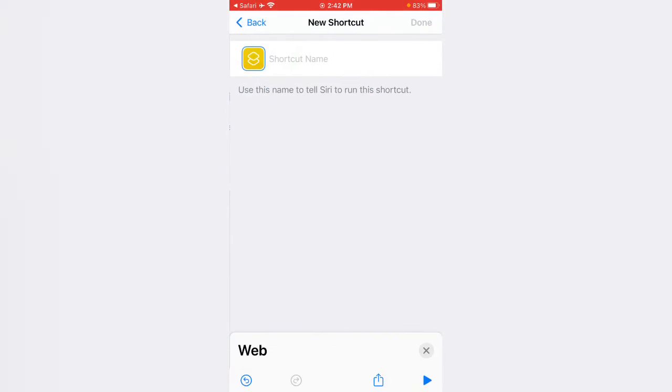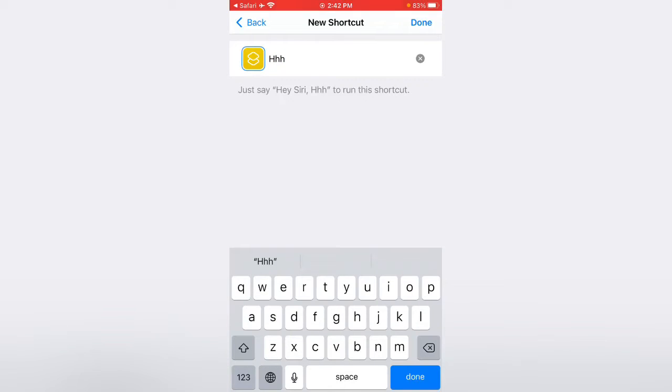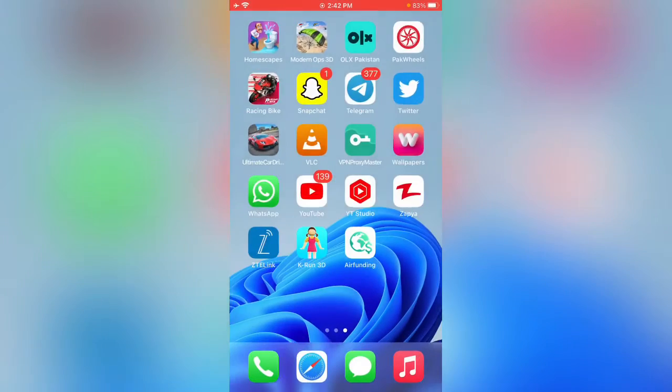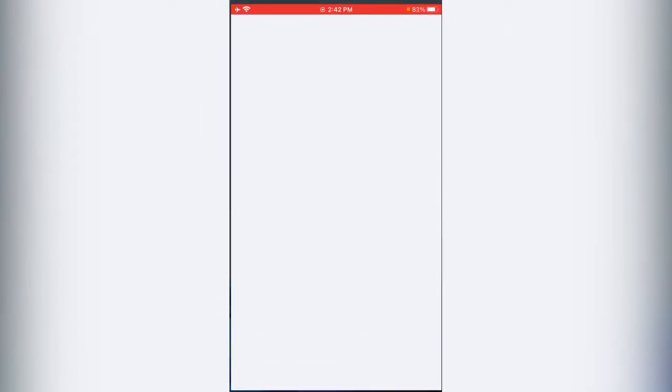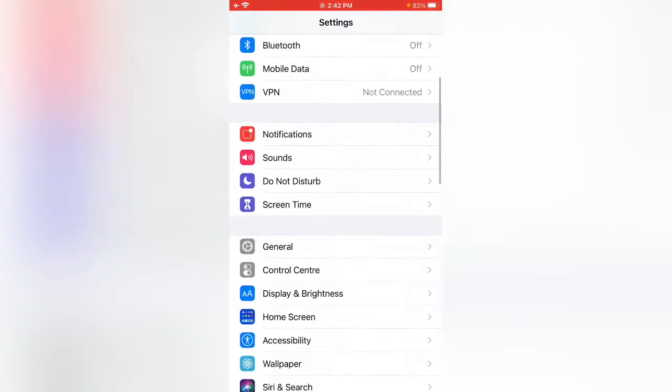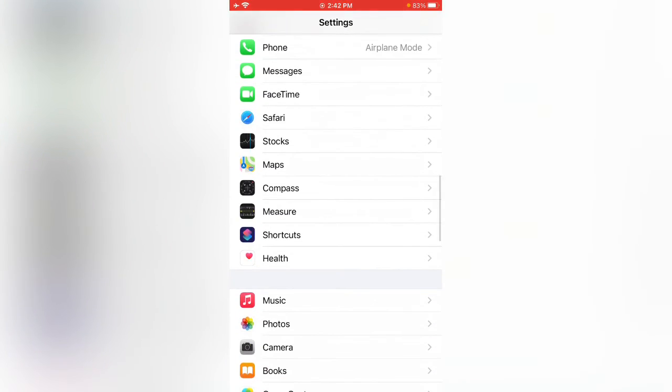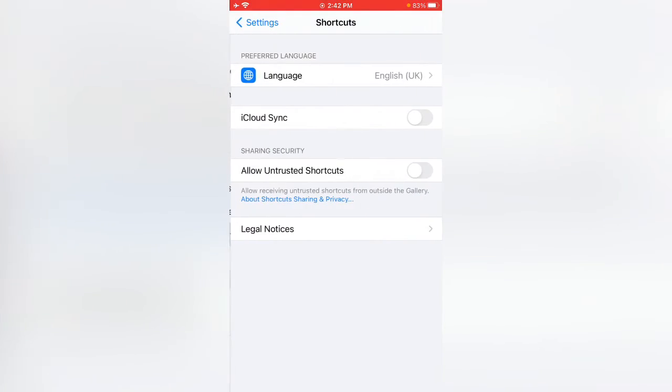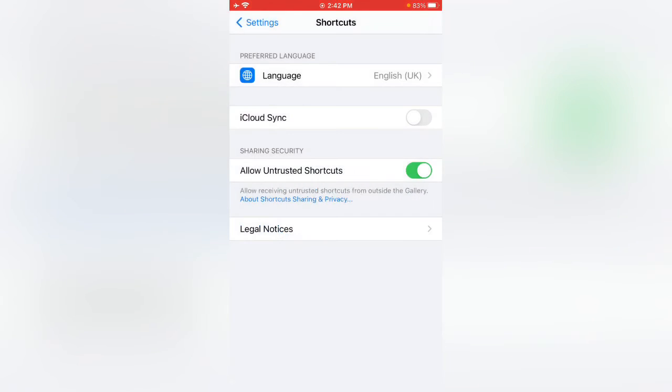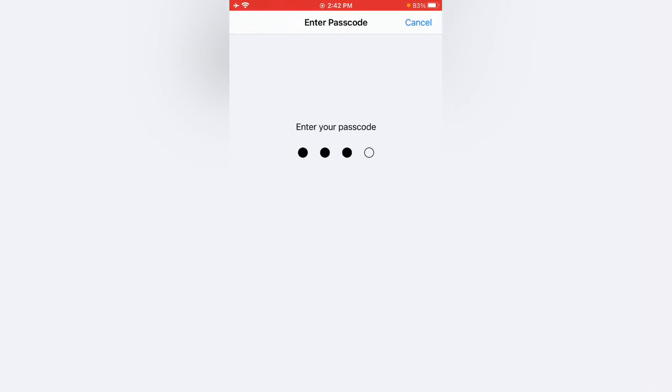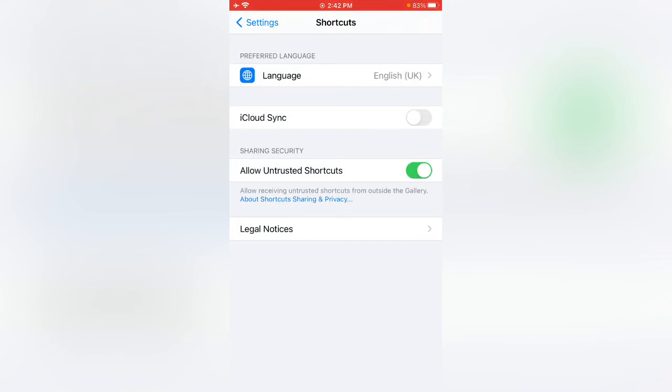Enter any name and tap on Done. Now tap on the shortcut, go back, open Settings, scroll down, tap on Shortcuts. Tap on Enable Allow Untrusted Shortcuts, tap on Allow, and enter your iPhone passcode. Go back again.